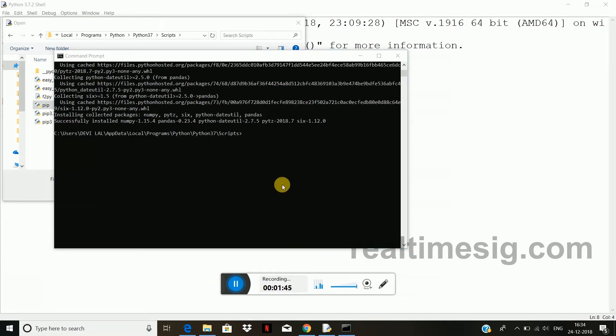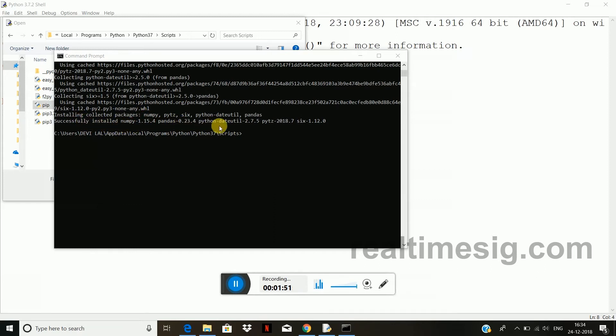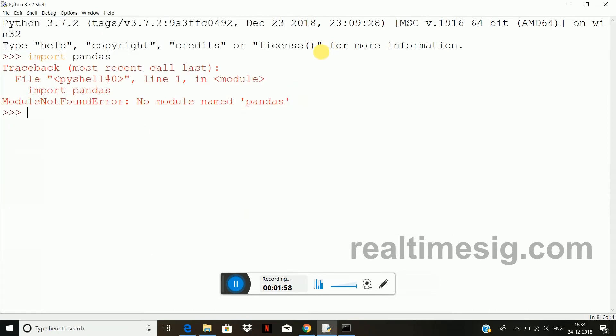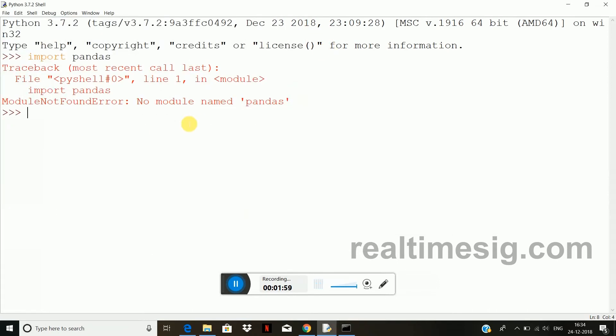After sometime the installation will be finished and here you will be able to see successfully installed numpy, pandas and something else. So pandas is successfully installed. Now if we want to check whether it is installed or not, again go to the shell window and type import space pandas.